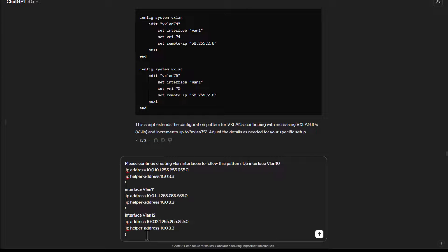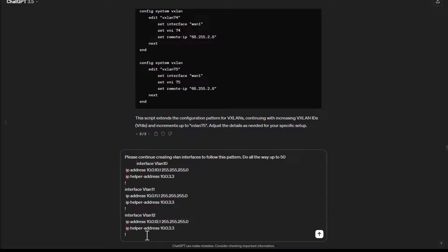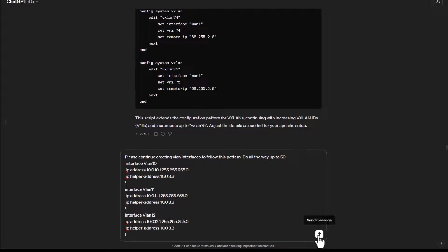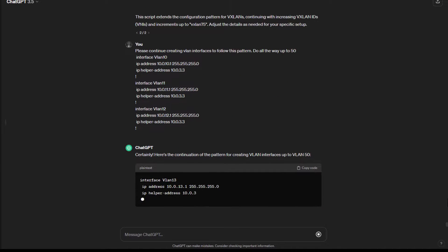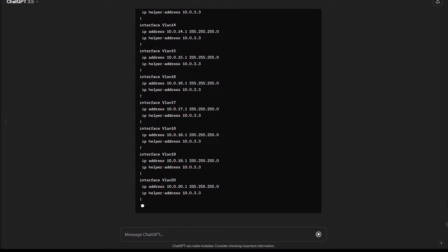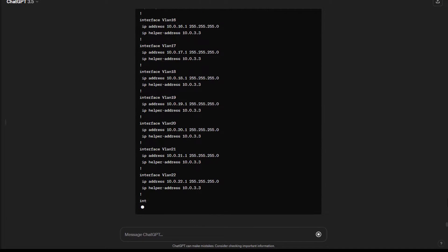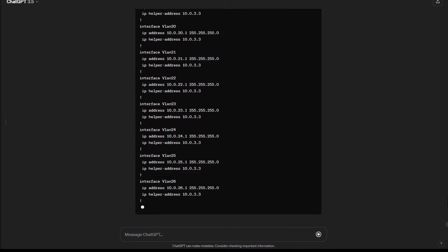Do all the way up to, I'll just do like 50 or something. All right, I'll hit enter and we'll see what happens. And it didn't even have to think about it. Just like that, bam.